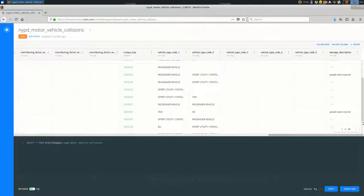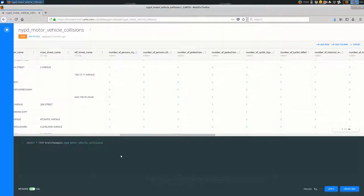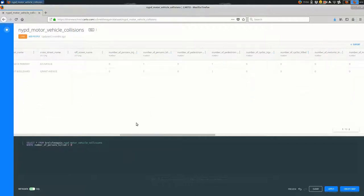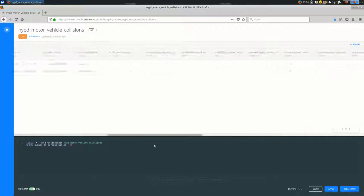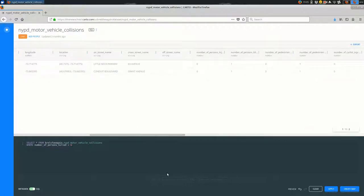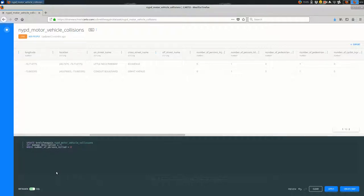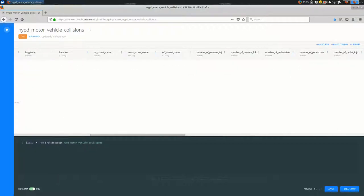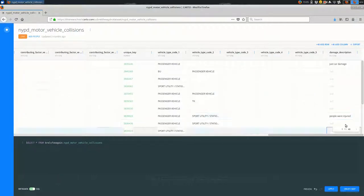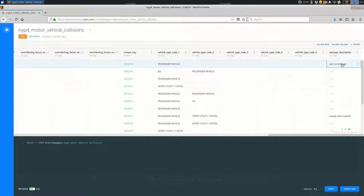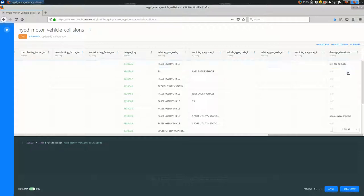I'm going to do the same thing for deaths. So I'm going to say select all the rows, all of the features where number of persons killed is greater than zero, and apply it. And there are only a few here. I could do this manually, but for consistency I'm going to say update my dataset name, set damage description equal to people were injured—people were injured.